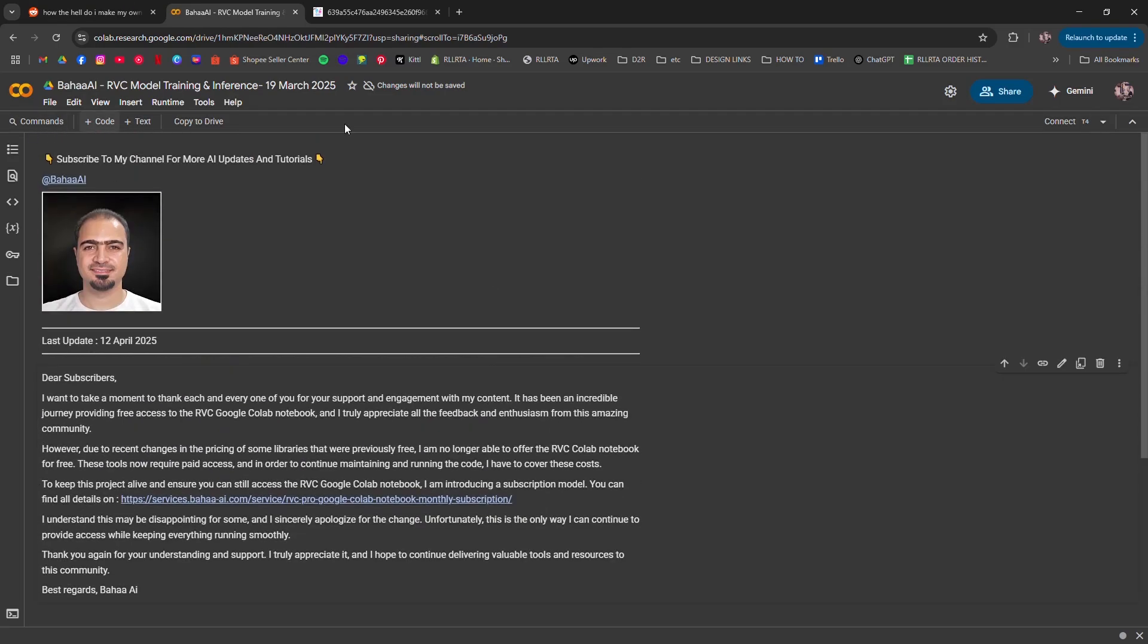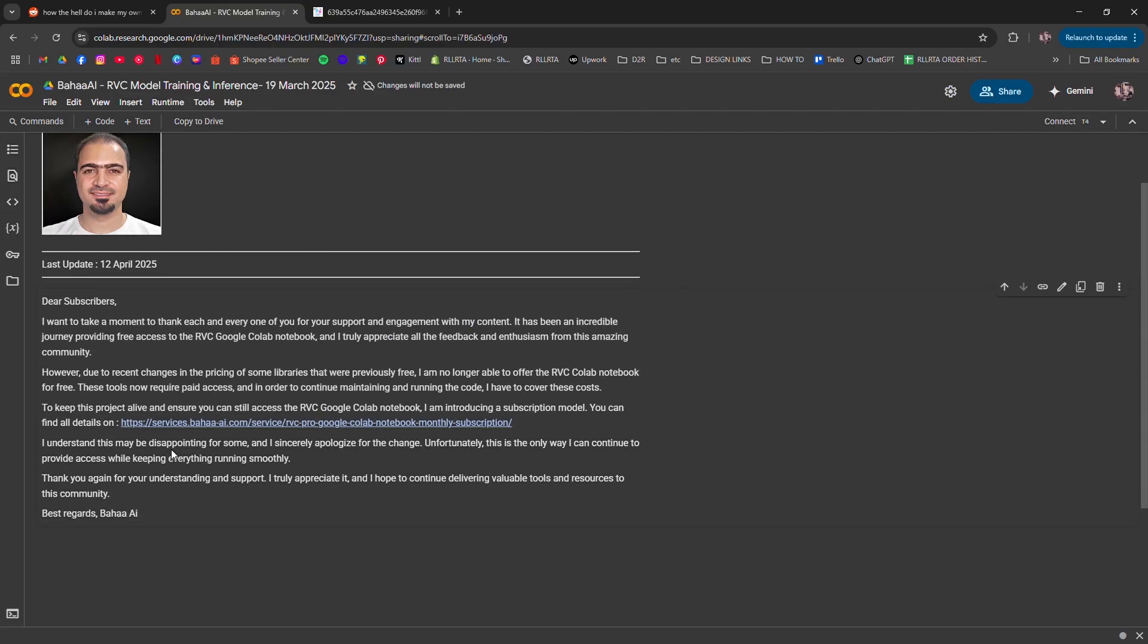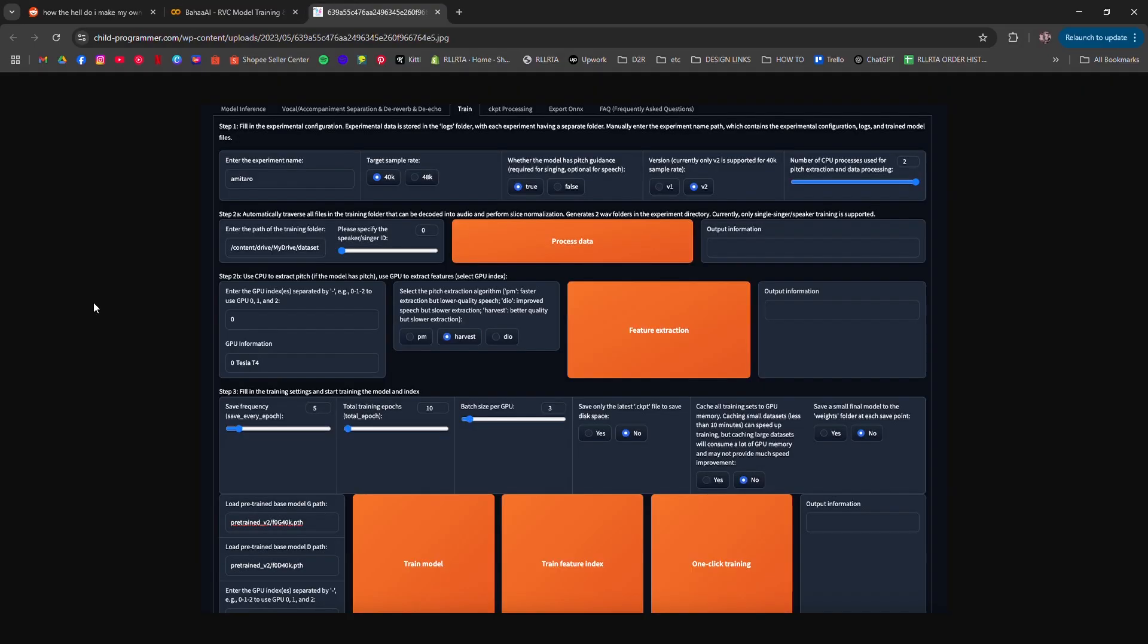How to create an AI voice model using Google Colab RVC. I'm going to tell you how to create an AI voice model using Google Colab and RVC. First, get a clean 5 to 10 minute voice recording of the target voice.